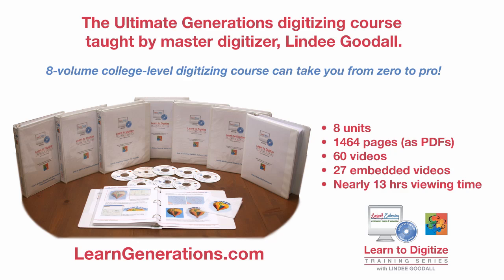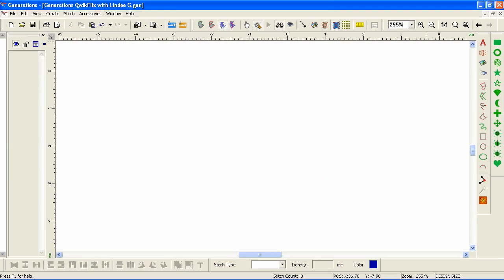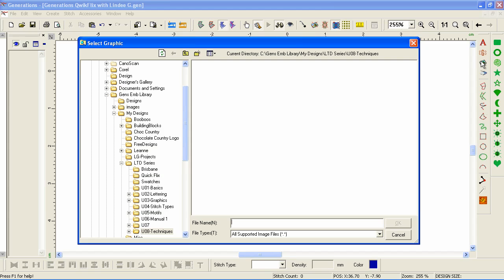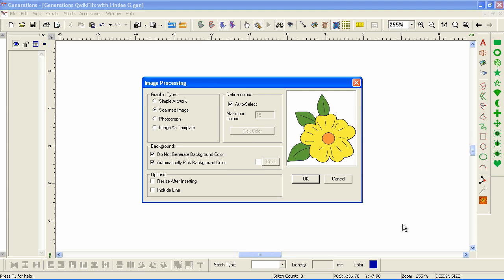We'll start by inserting the image. Go to Insert Image, navigate to the image, and pick the flower. This flower comes with the learn-to-digitize training series — you won't find it in your regular Generations folder. It's a pretty simple image, and what we do with it you could probably do with other images.